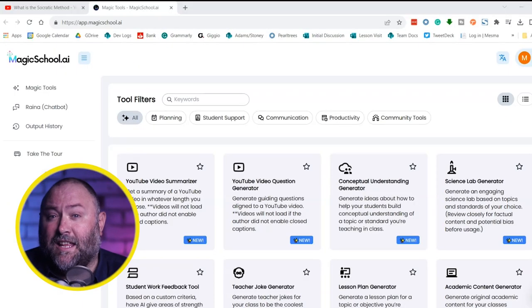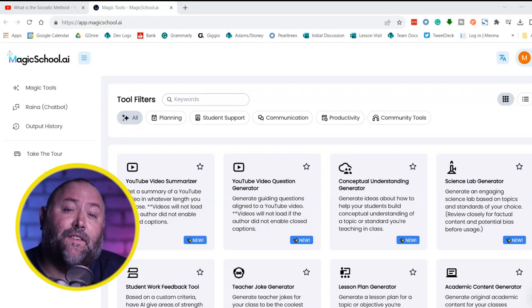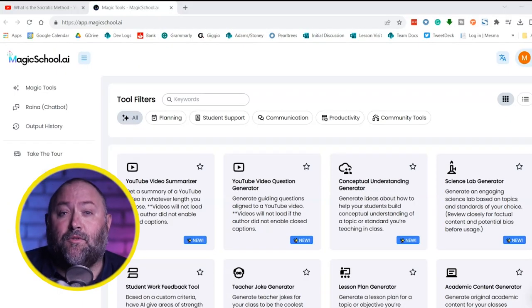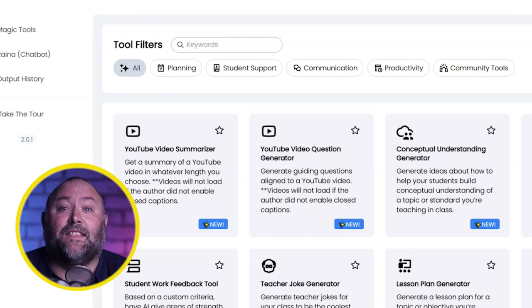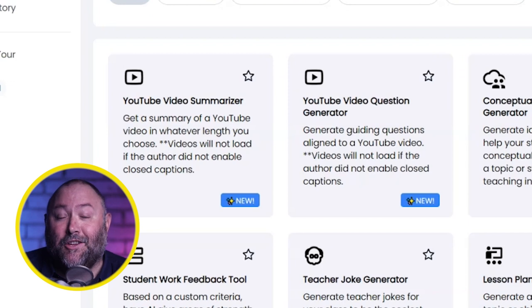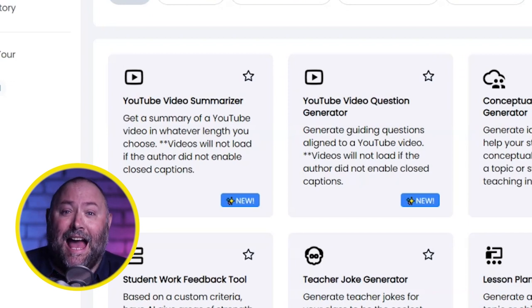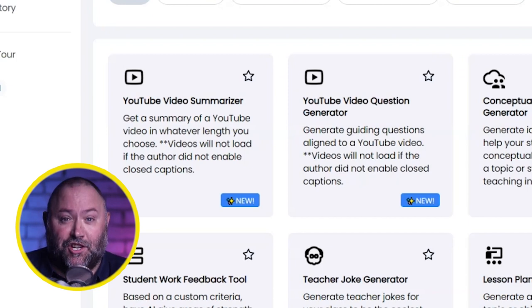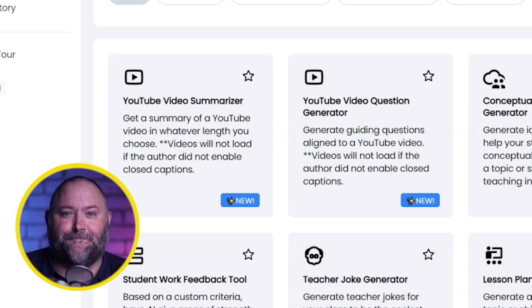Once you're logged in, there's loads of tools available, but I'll be using these: the YouTube Video Summariser and the YouTube Video Question Generator.